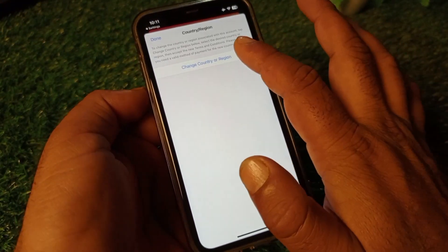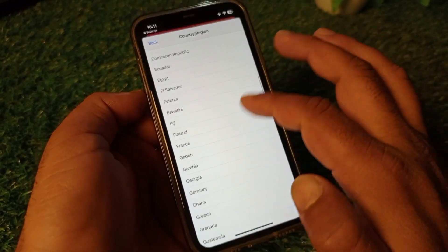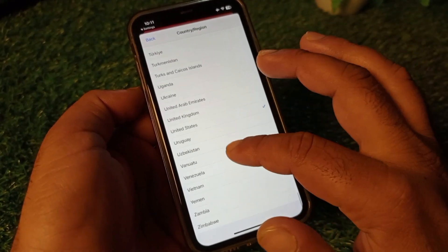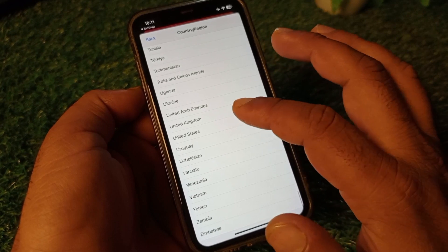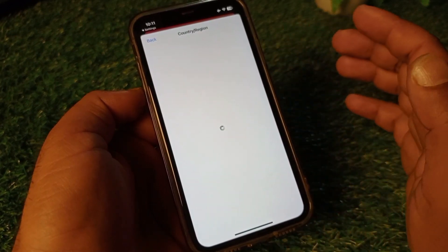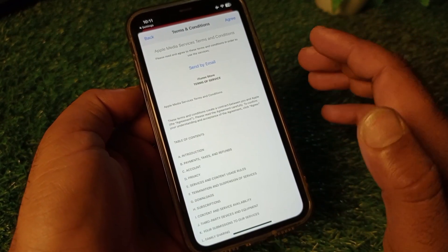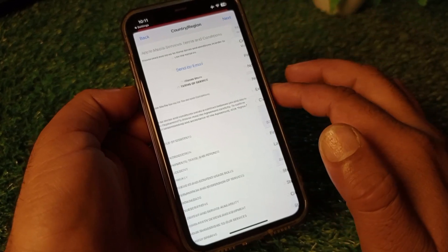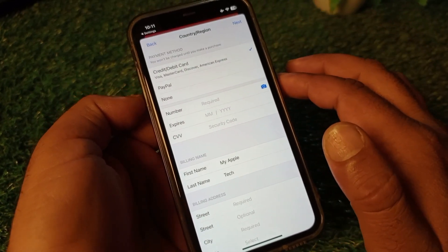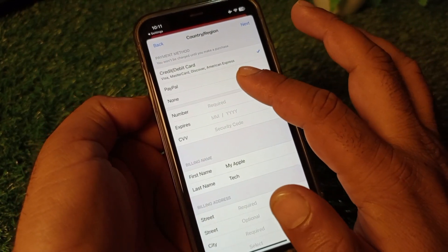Here you will see the option for Country/Region. Click on Change Country or Region and select the country where you live — if you live in the USA, select United States, or select your country accordingly. Then click Agree in the top right corner.